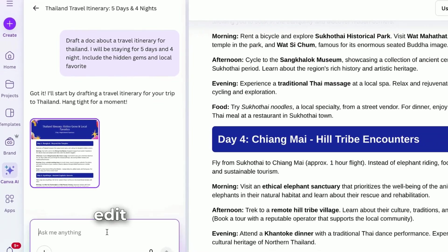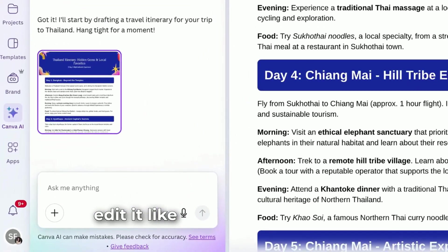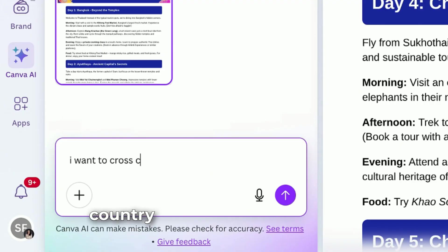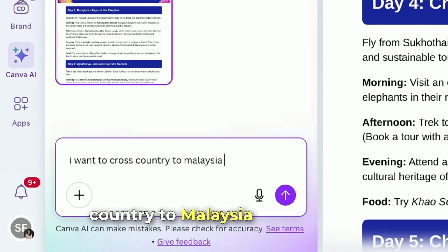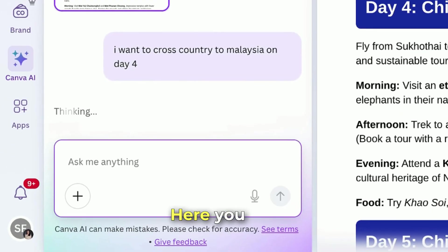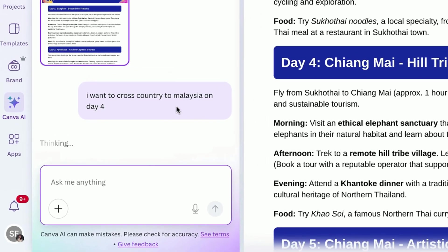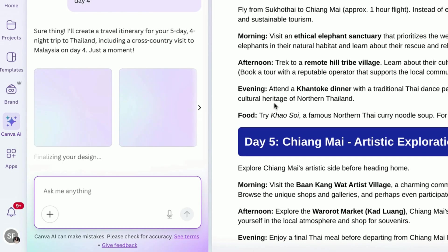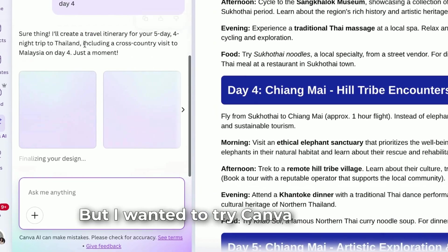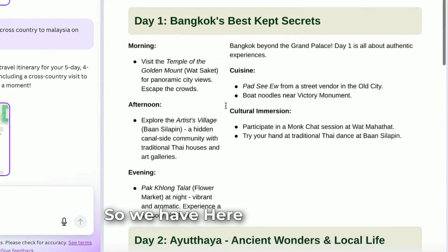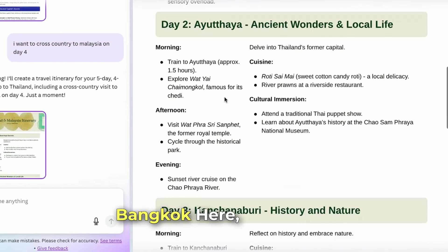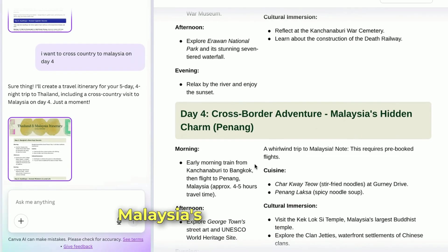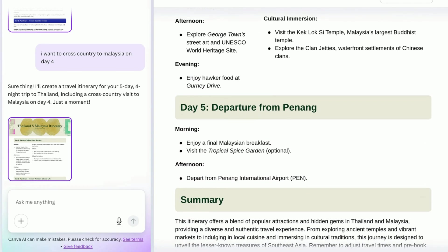As you can see here, we can also edit it. I want to cross country to Malaysia on day four. Let's wait for it — and they gave me another design. So we have day one Bangkok, day three, and we have a cross-border adventure — Malaysia's hidden charm. And that's it.